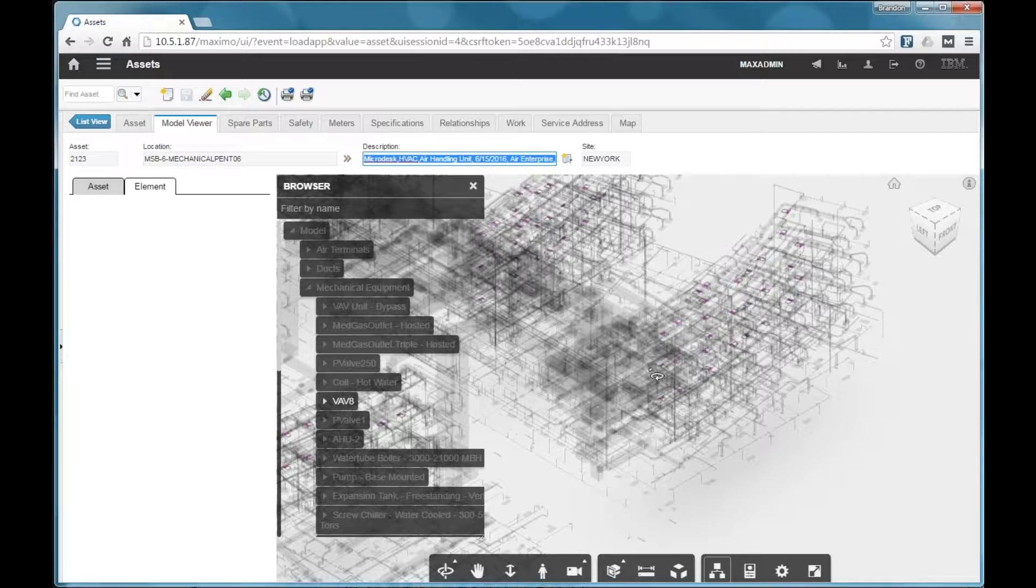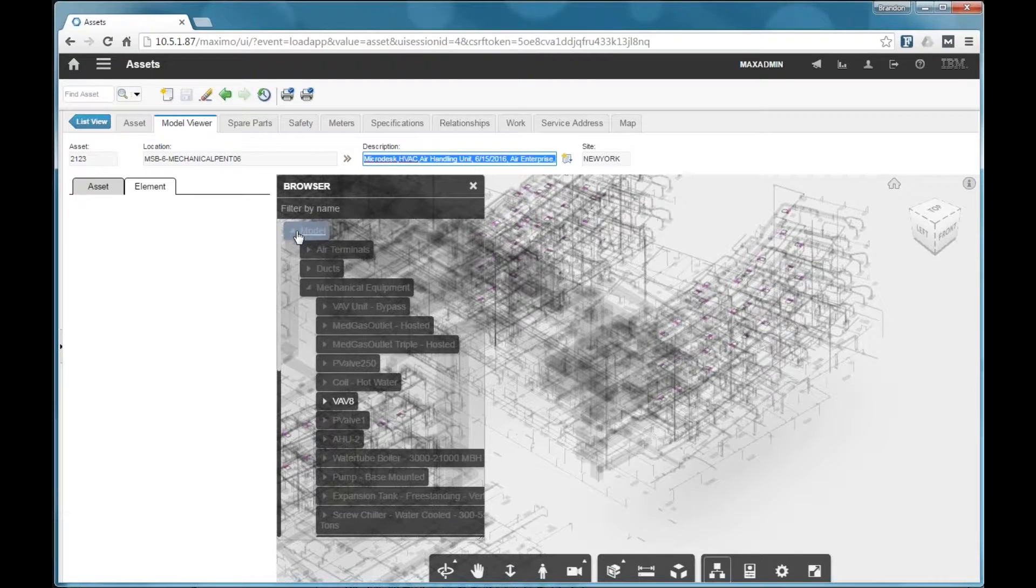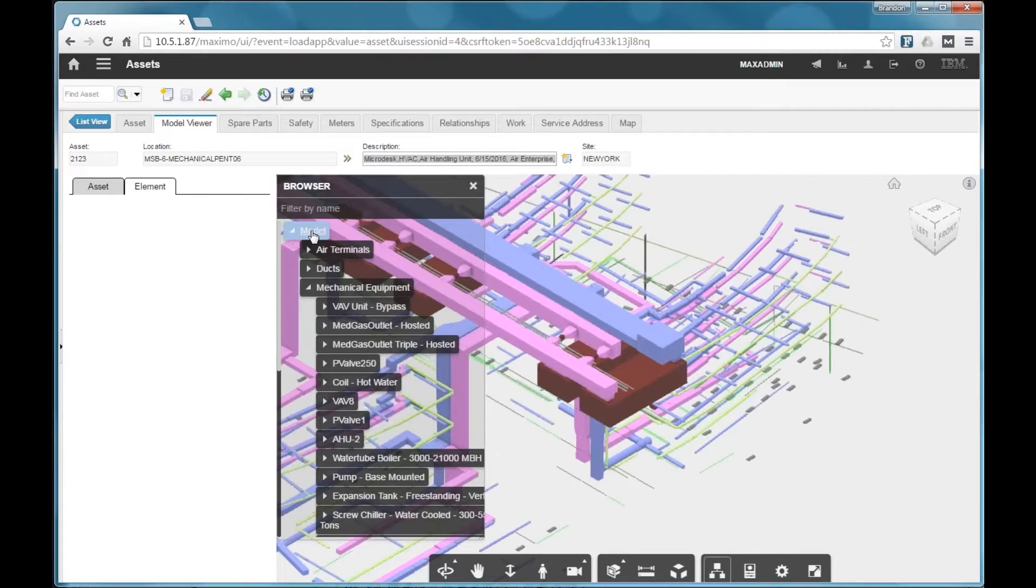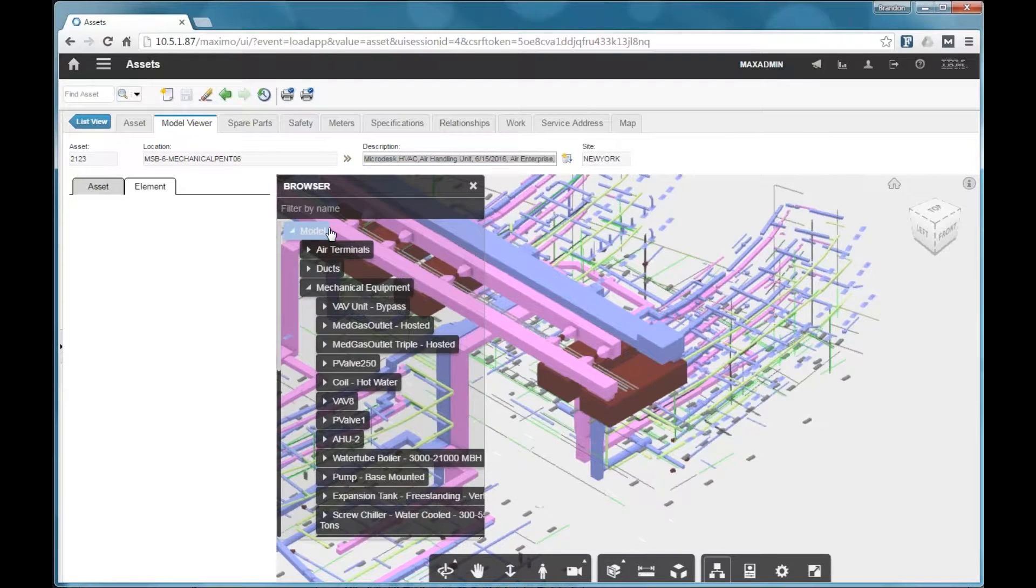So that's just another way you can drill down using some of the model viewer functionality.